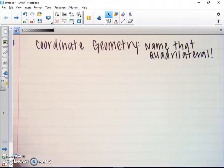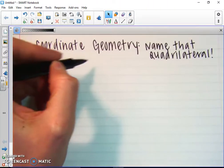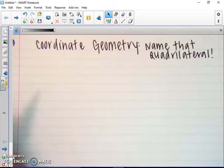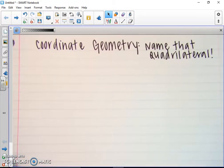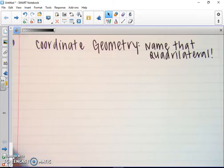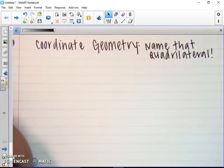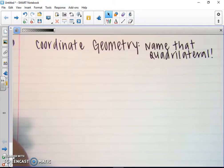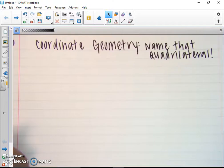For notes tonight, we're going to be talking about coordinate geometry. So basically, if I'm given four points in the coordinate plane, I'm going to be able to use two steps to determine whether it's a rectangle, a rhombus, a square, or just a regular parallelogram.